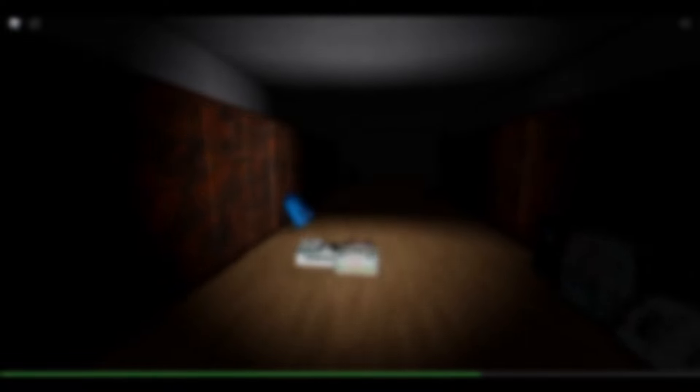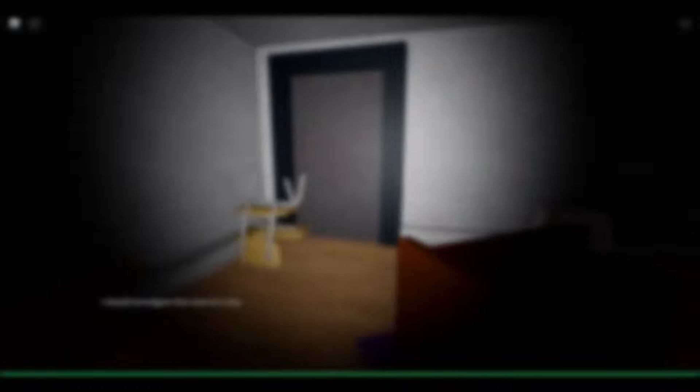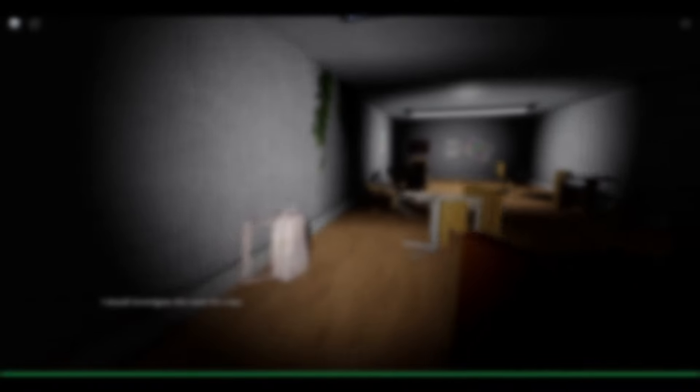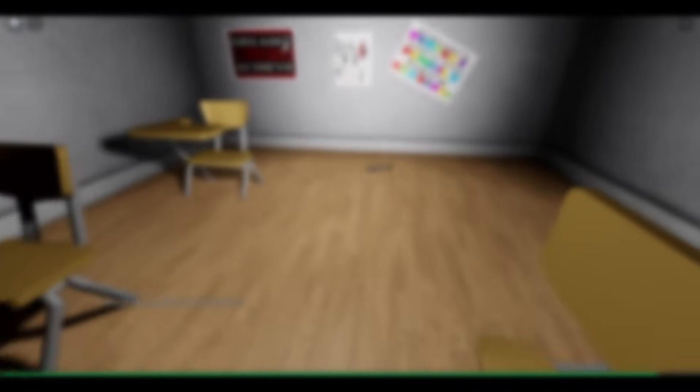If you guys haven't noticed yet, The Mimic actually released a separate game dedicated to the classic version of The Mimic. And these are my very first impressions. I hope you enjoy.